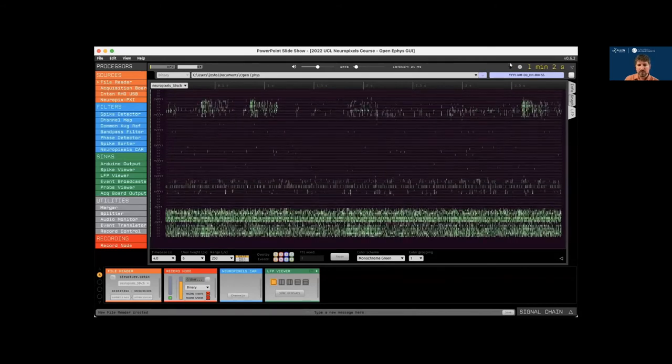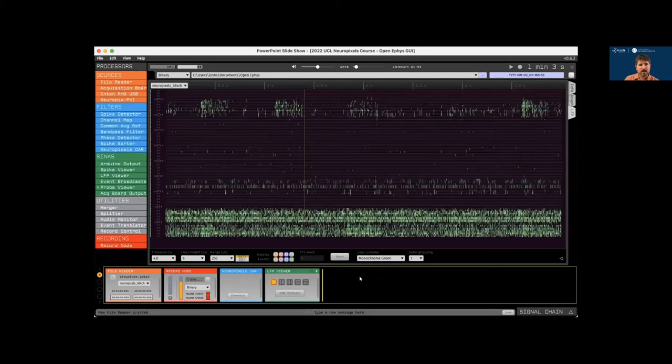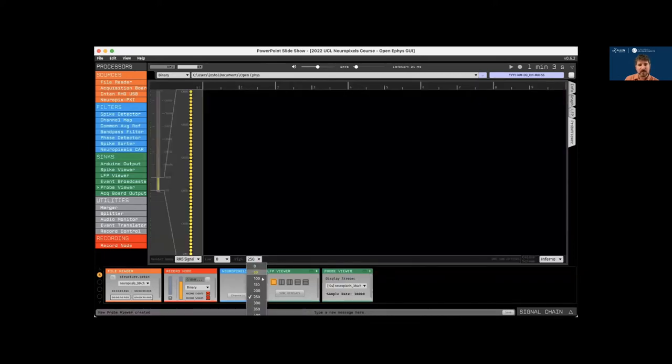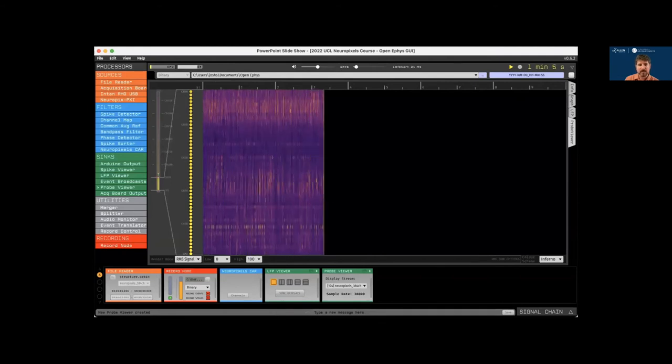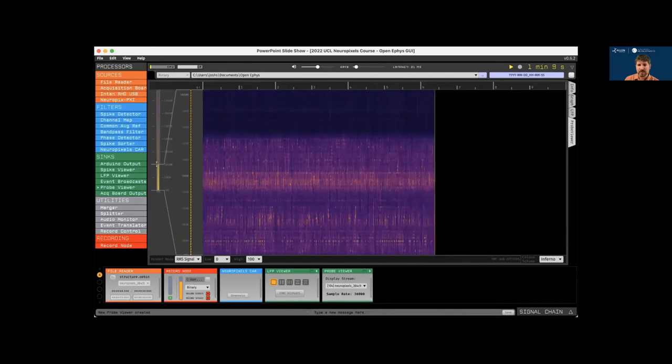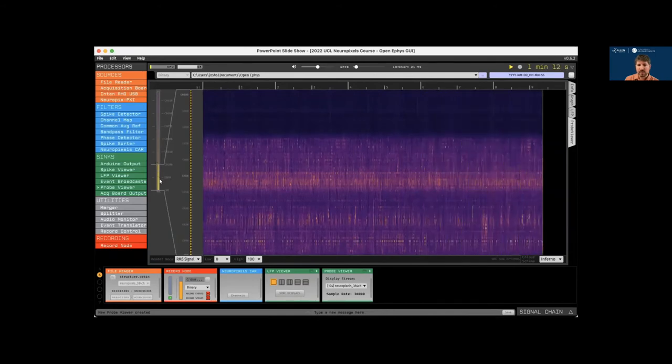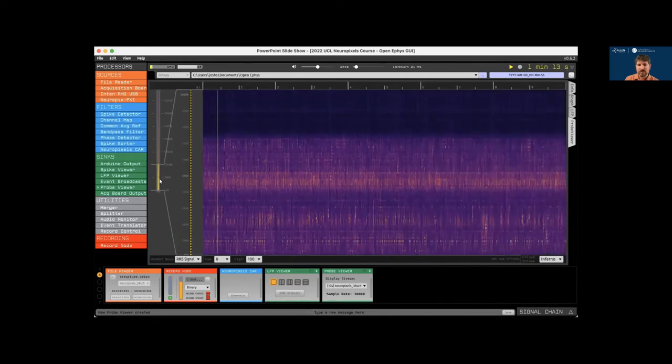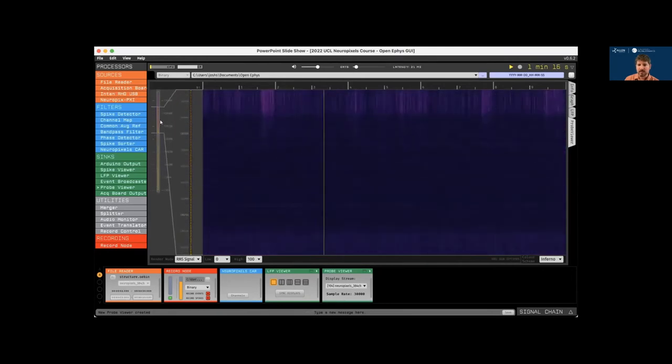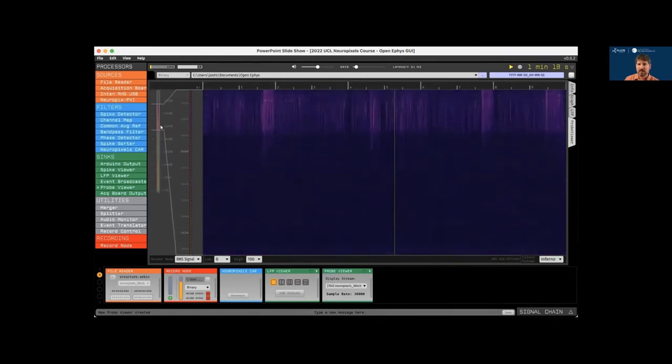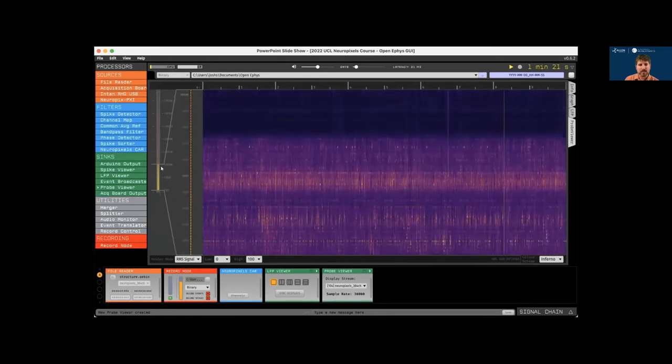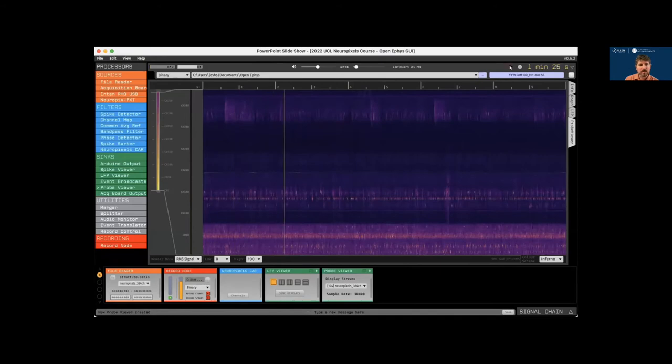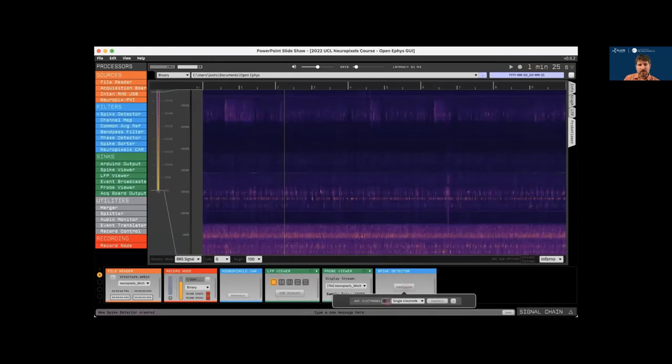And another visualization that works well with Neuropixels is the probe viewer. So we can drop this to the right of the LFP viewer. And this will allow us to view our voltage traces as a heat map over time. We can expand the channel range a little bit and scroll up across the length of the probe. So this particular recording has channels in cortex up here, hippocampus in the middle, and thalamus at the bottom. We can also expand the display to visualize the whole probe at once.